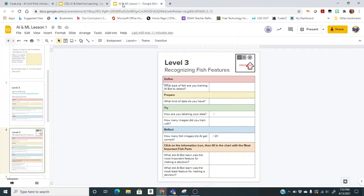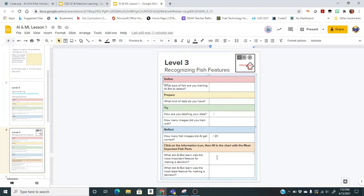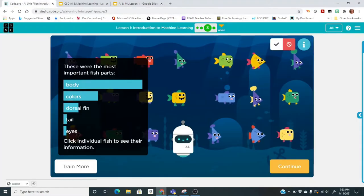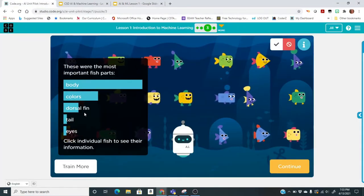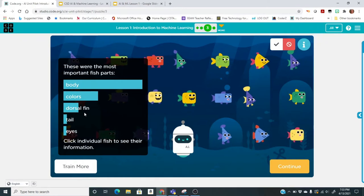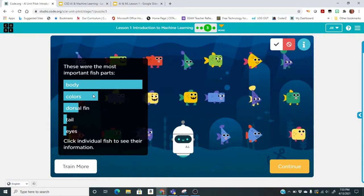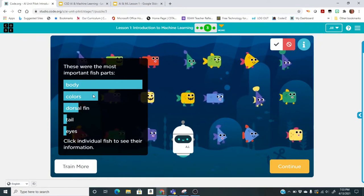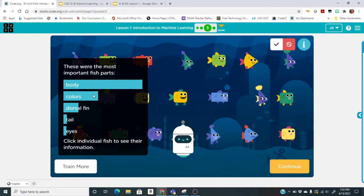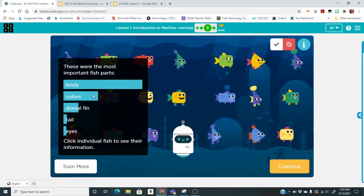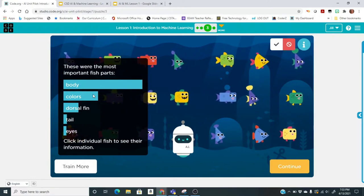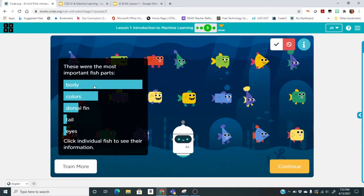On your document, after you click on the eye icon, for my example the most important feature was the body shape and the least important was the eyes. You'll fill yours out. You can pause the video if you need to and do that part of your assignment.